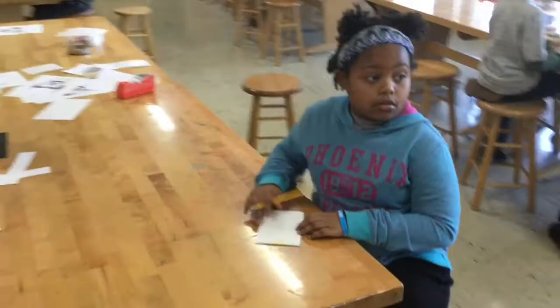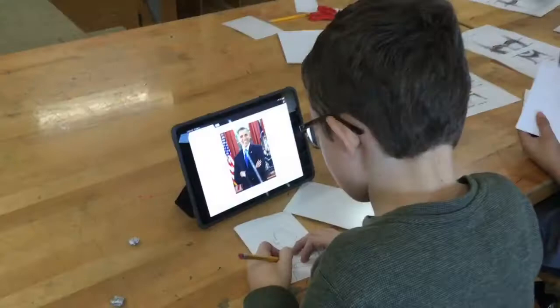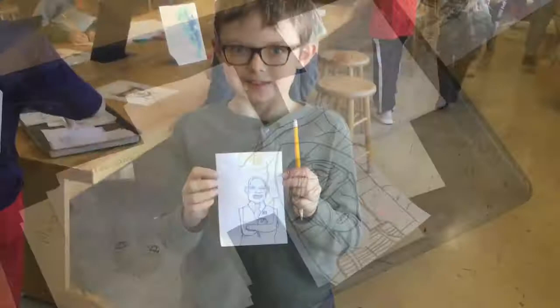I'm drawing my friend Nora. I drew Cardi B and she looking on fleek. I'm doing Barack Obama. I'm doing the mother from the bird fox.